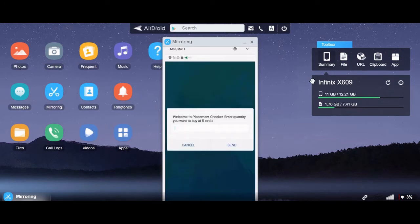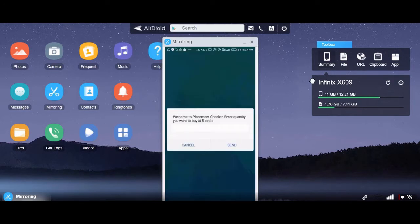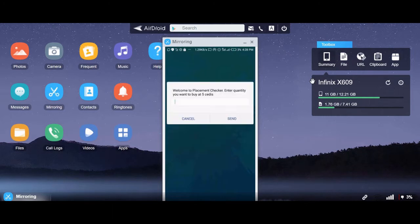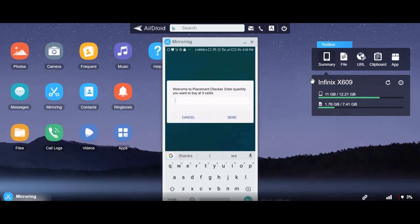After dialing star 920 star 96 hash, you will receive a message: 'Welcome to placement checker. Enter the quantity you want to buy.' So here you enter the quantity. I want to buy one checker, so I enter 1.